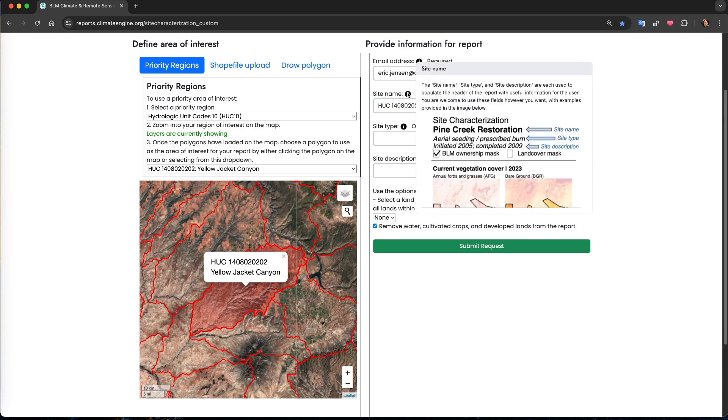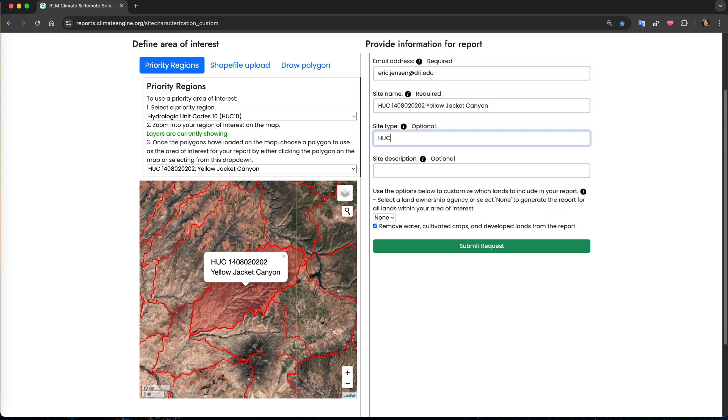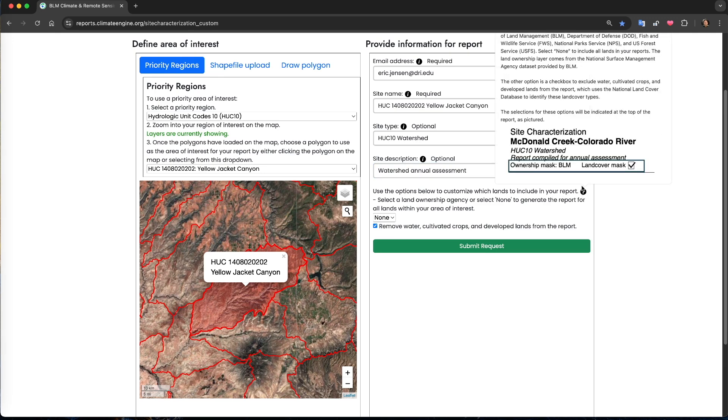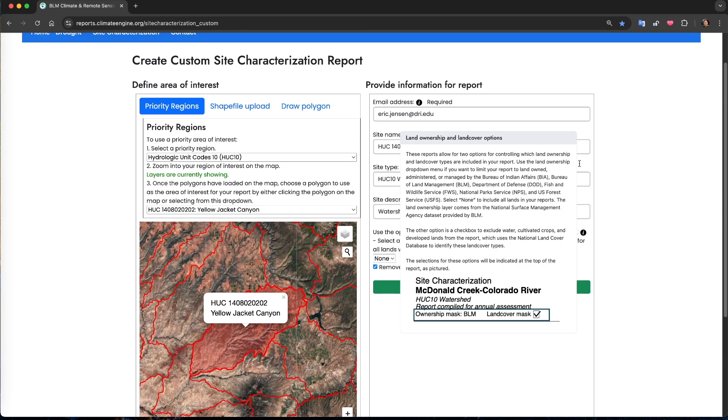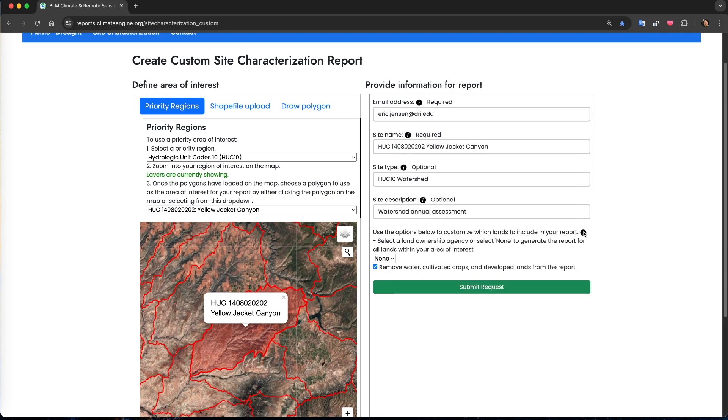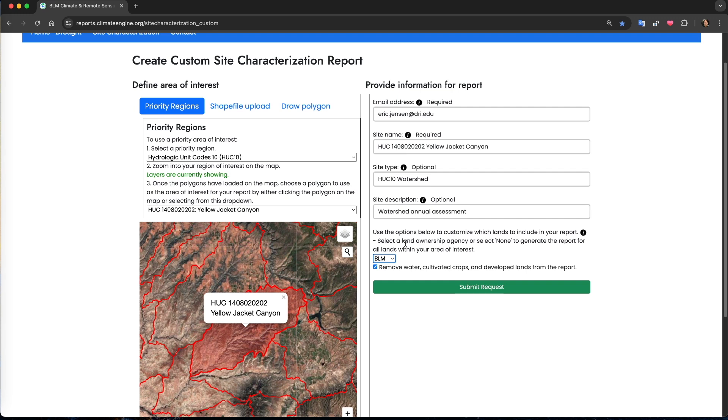The next options involve selecting the types of land ownership and land cover to include in the report. You can use the land ownership agency drop-down menu to only analyze certain land ownership types in the report. For example, I would select BLM in this example if I wanted to focus the reports on Bureau of Land Management managed lands, and to exclude land that might be privately owned or managed by another federal or state agency.